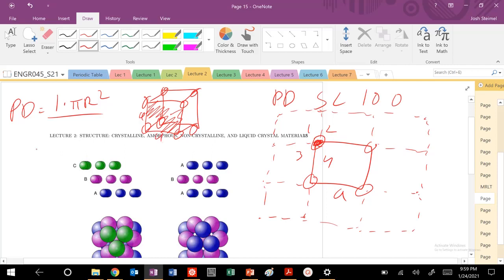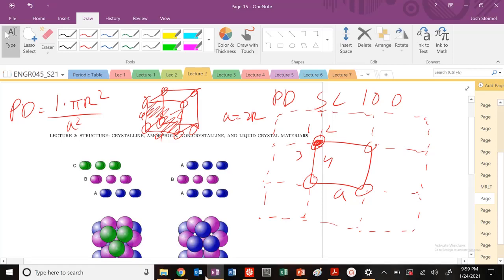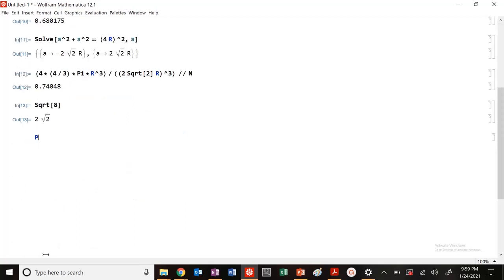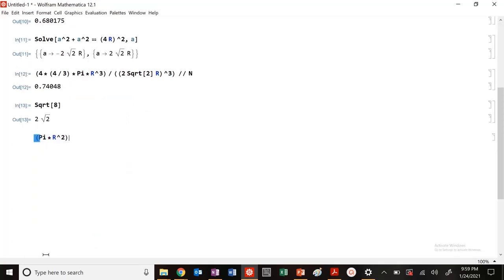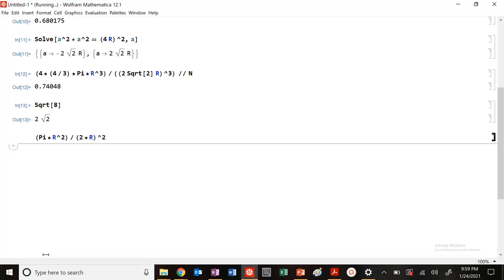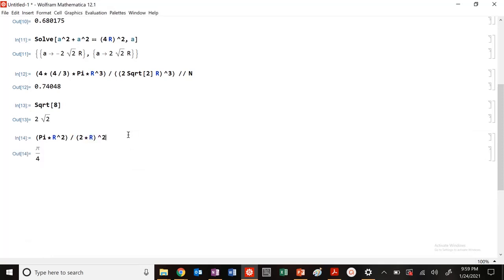For simple cubic, a is equal to 2r, so the area is a squared. Plugging into Mathematica: pi times r squared divided by 4, over 2r squared.